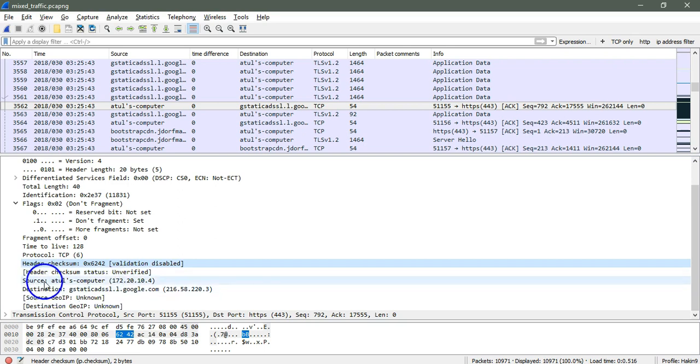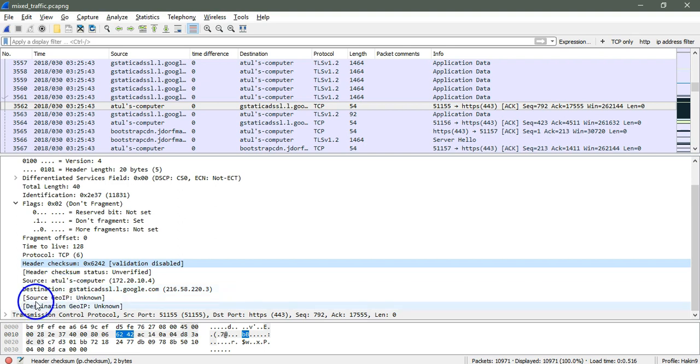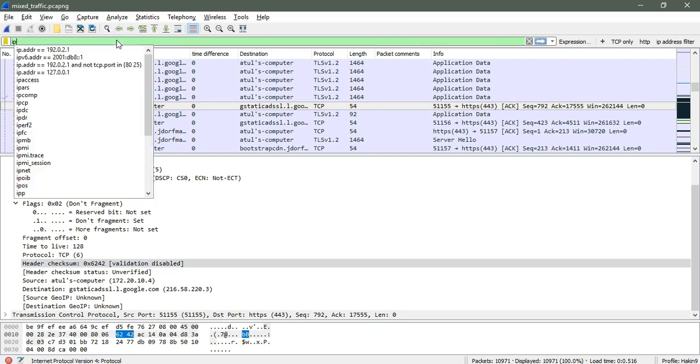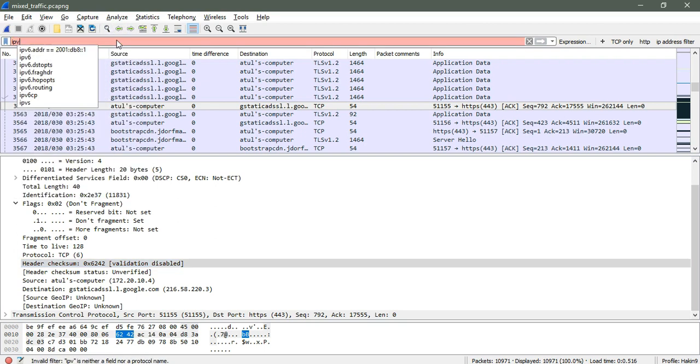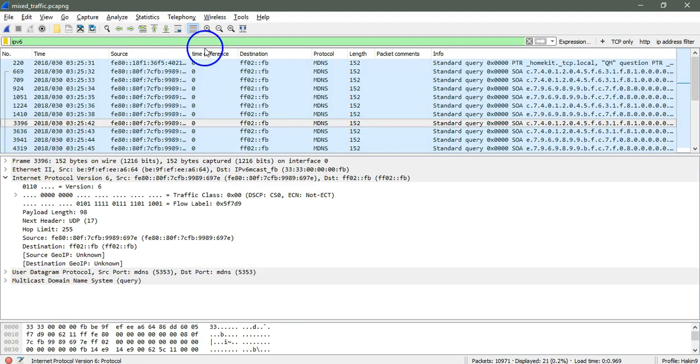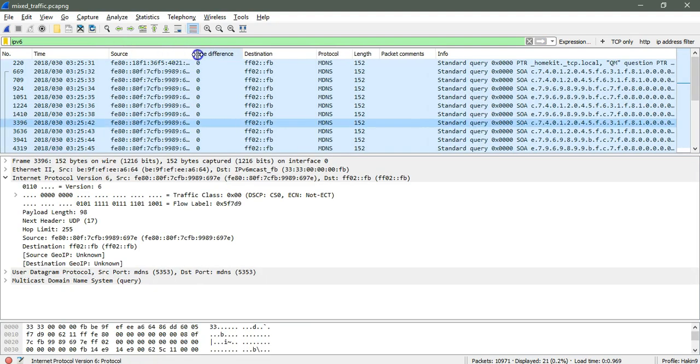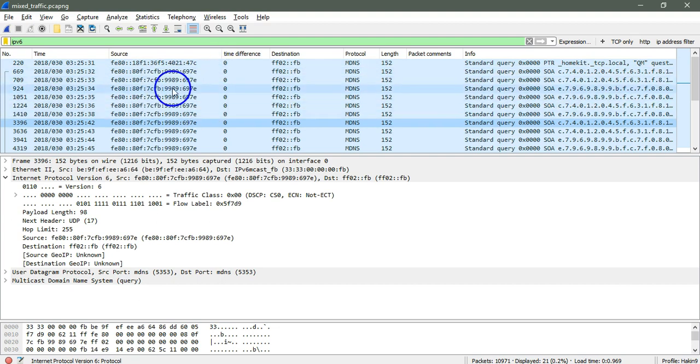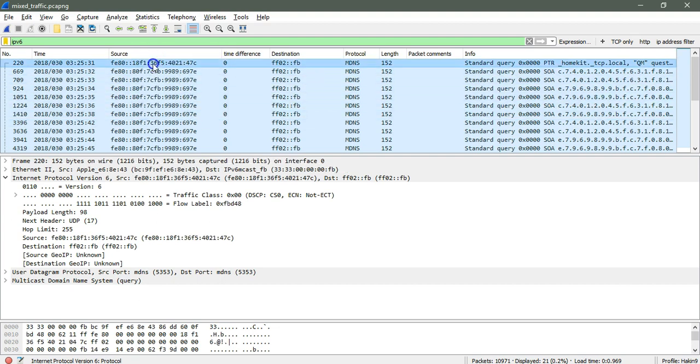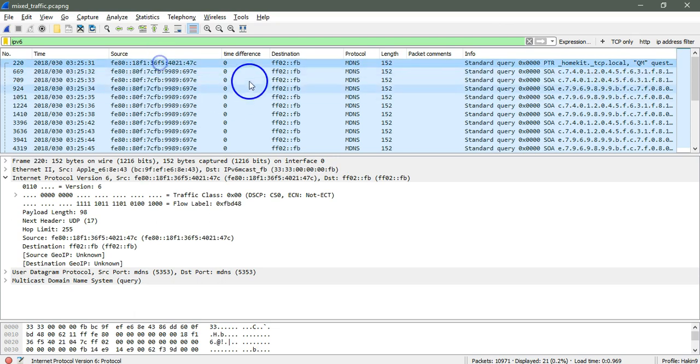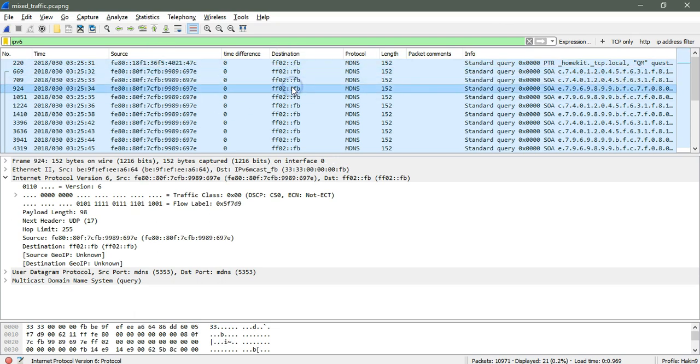The rest are simple: this is the source destination, source Geo IP that is the geographic location IP, destination Geo IP. Coming to IPv6, we need to add the filter here. Here we can see there is IPv6, the source IP is my system IP, and here is the destination IP.